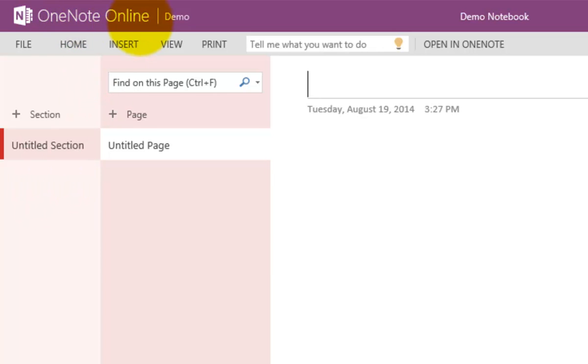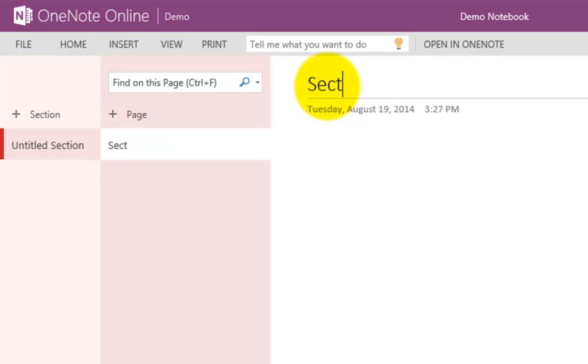You can see up the top here we've got OneNote Online. I can get back to my team site by simply clicking on that link, but what I'm thrown into by default is an empty OneNote Online. I can go in and add text and all the information that I wish to this notebook.